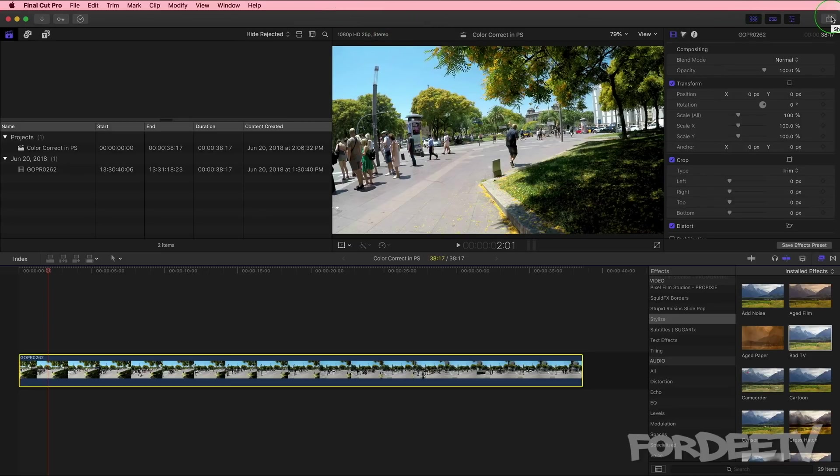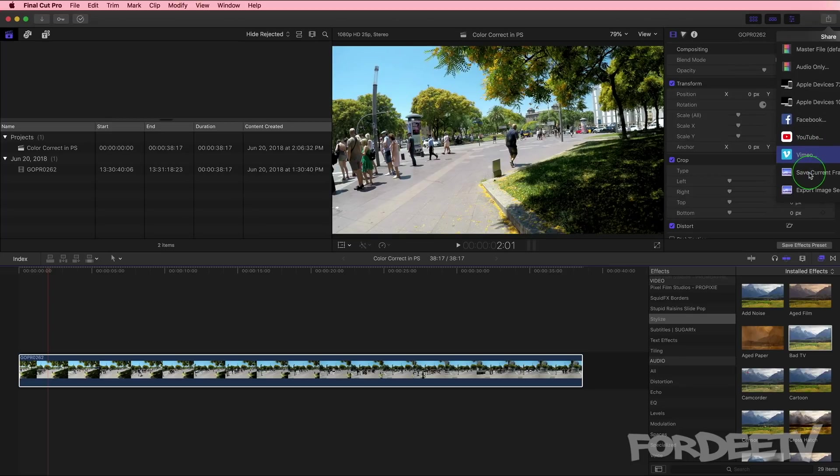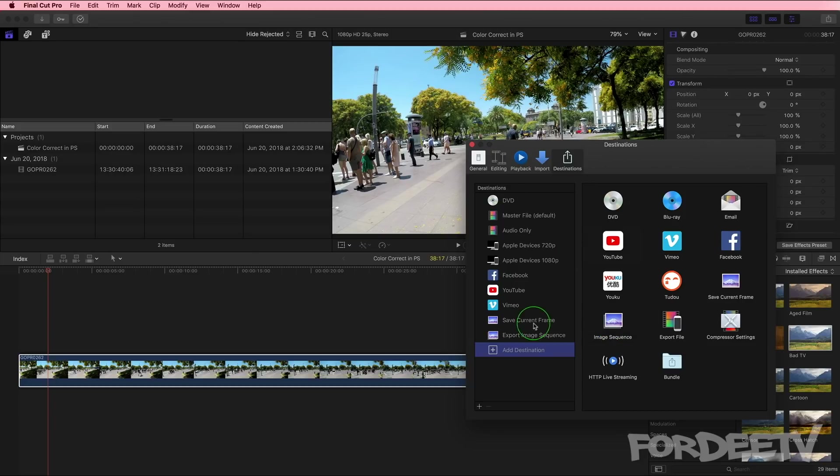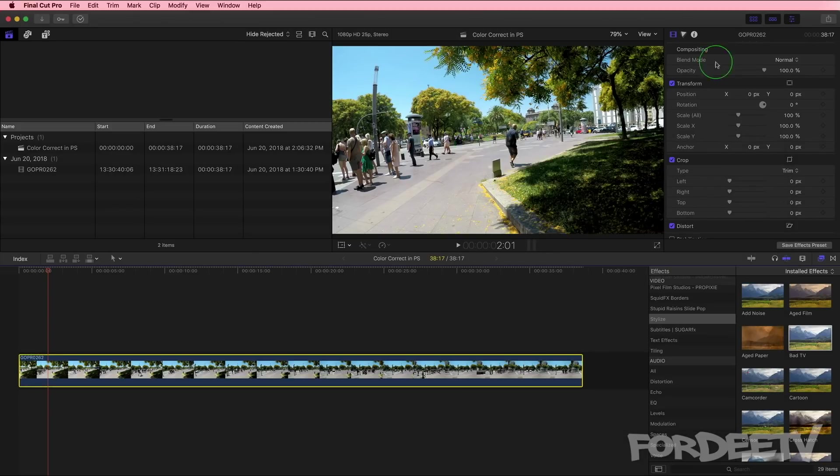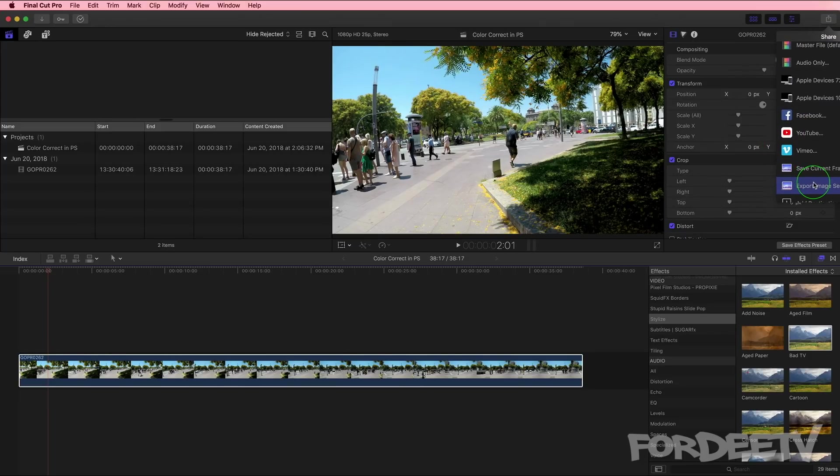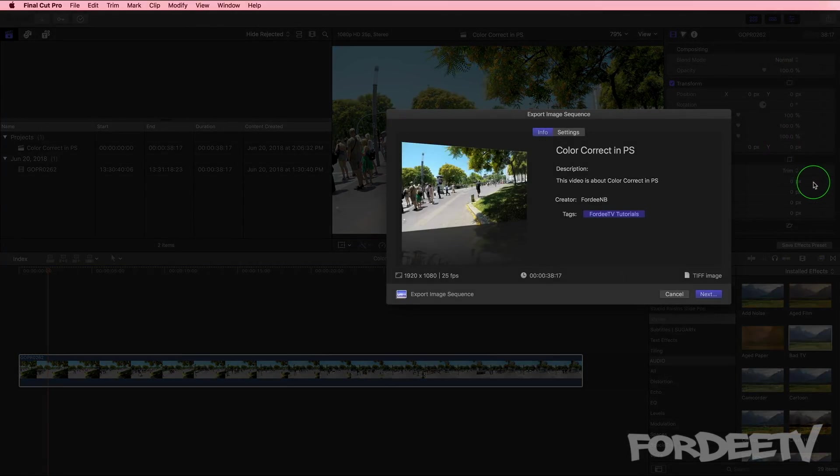Go up here to your share button, click on it, scroll down. If you do not have export image sequence shown here, scroll down and find Add Destination, click on it. Under Add Destination you'll see image sequence. Double click, it gets added and then you'll have it. So go back to my share button, I'll scroll down, select Export Image Sequence.